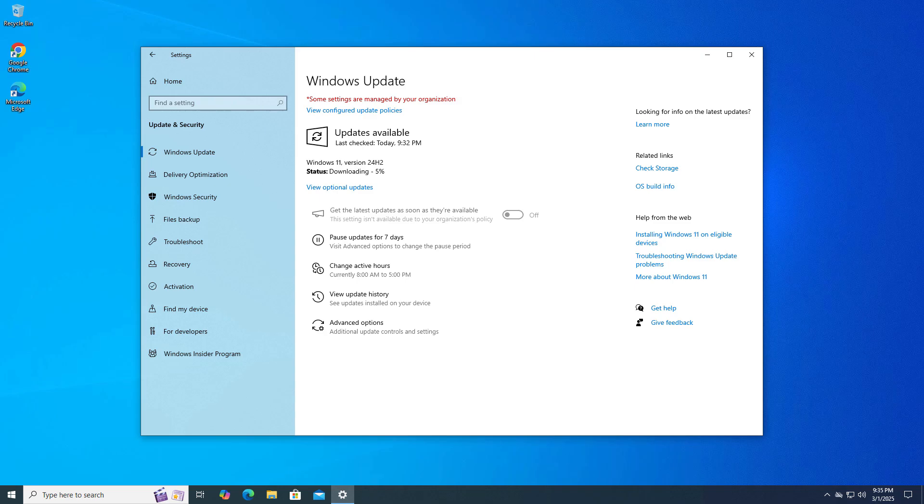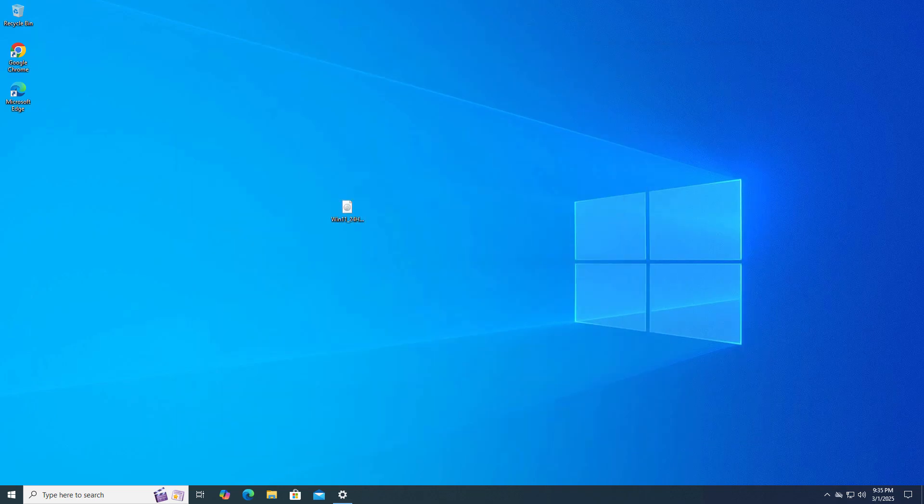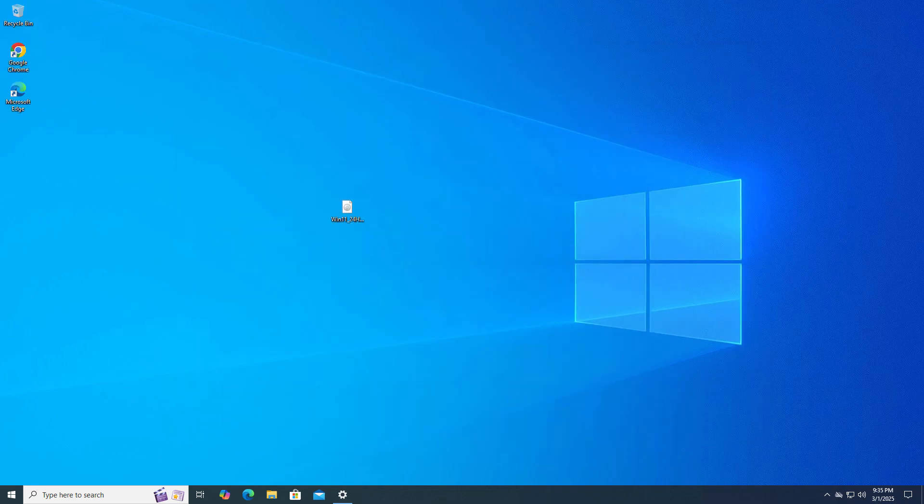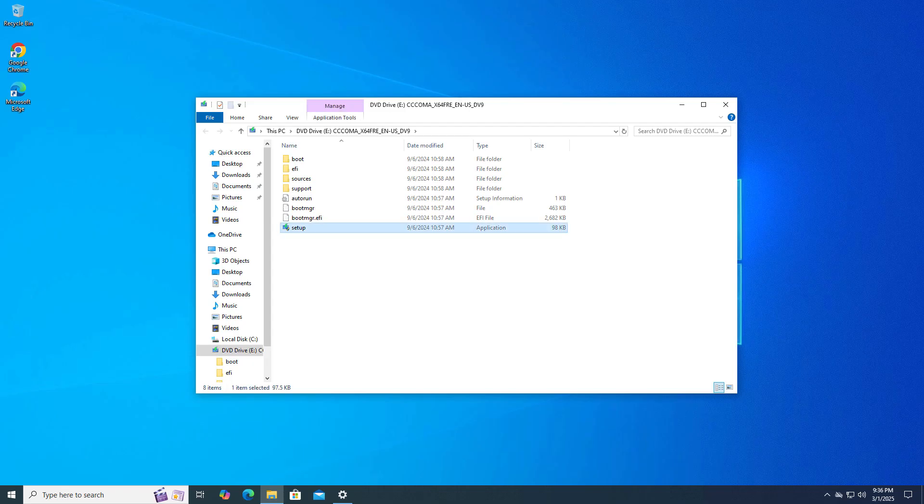Now, 100% working method is using ISO. ISO is not going to give you any kind of error. I already downloaded this 24H2 latest ISO and just mount it and run the setup.